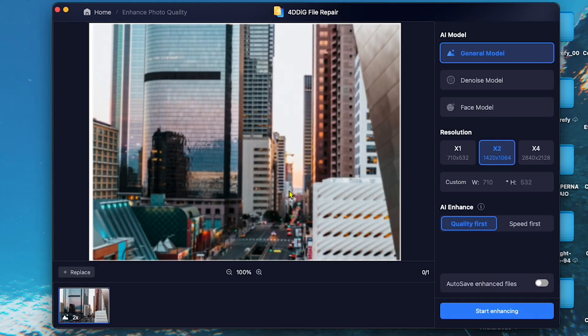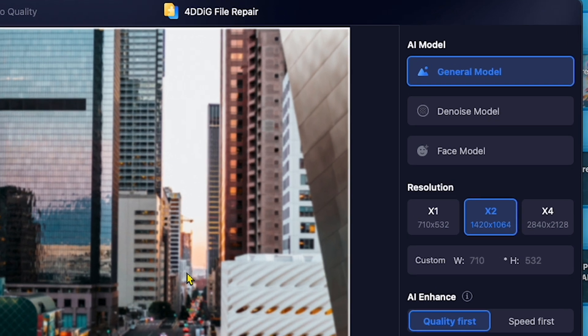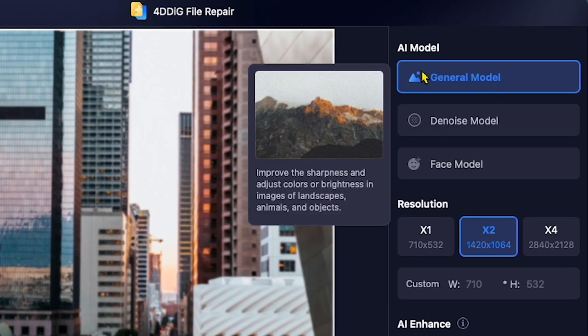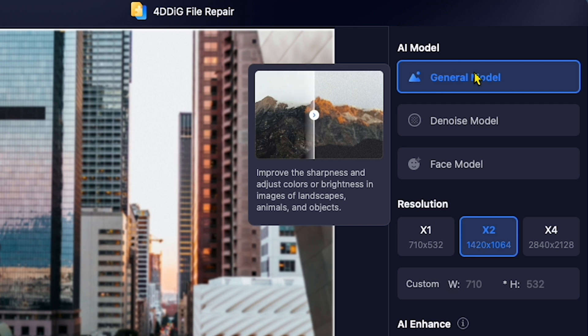After uploading, we have three enhancement options. The first is the General Model, which improves sharpness and adjusts the color and brightness of the image.